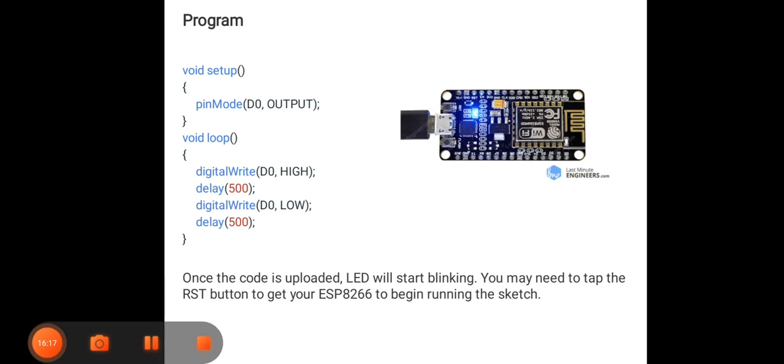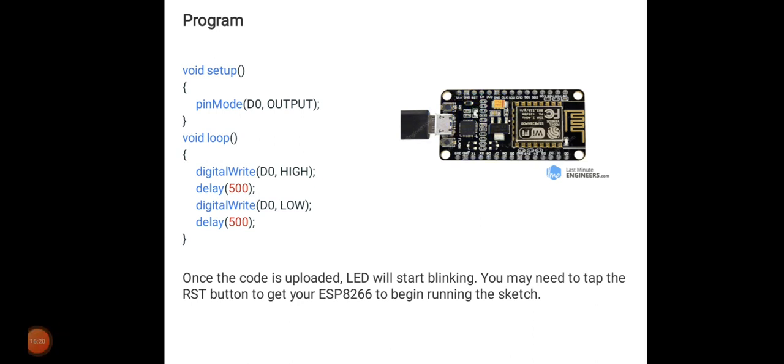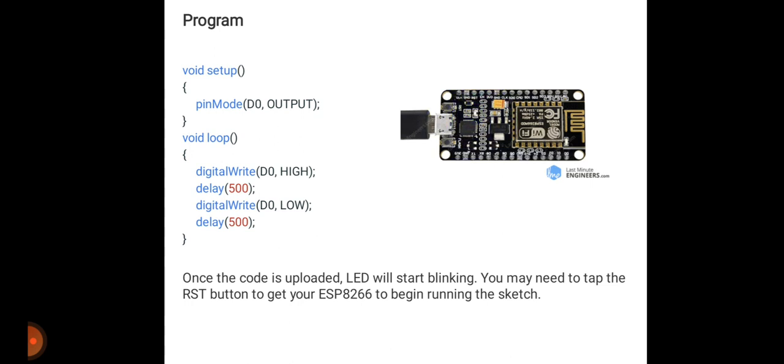After launching this program into your NodeMCU model, your LED will start blinking as you can see in the figure. Your LED starts blinking with delay; it is not blinking continuously, it will get some delay of 500 milliseconds. You may need to tap the reset button to get your ESP to begin running the sketch. If you want to stop this program or example, just press the RST button, which is the reset button.